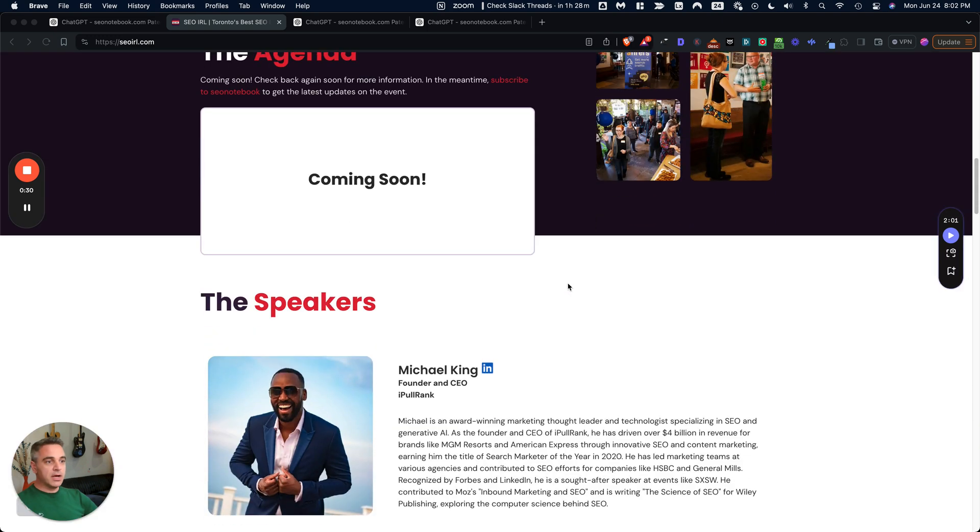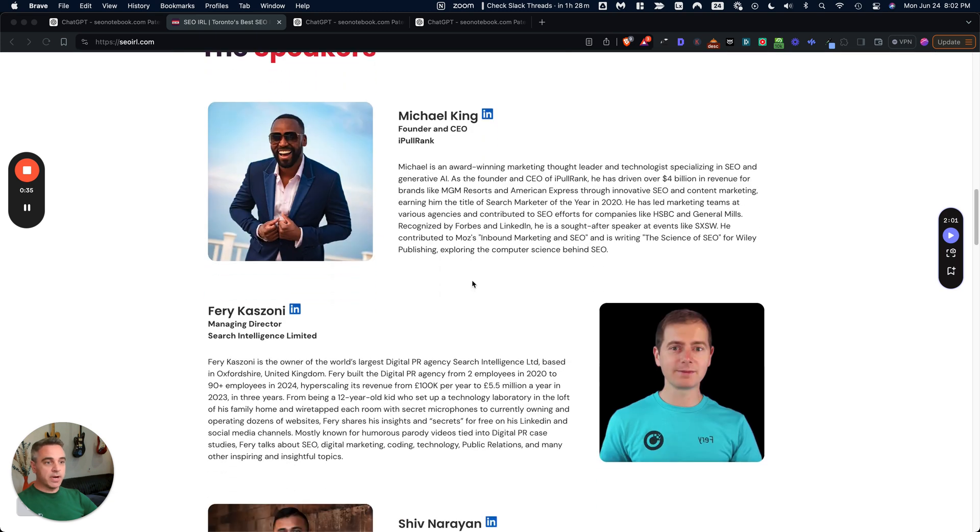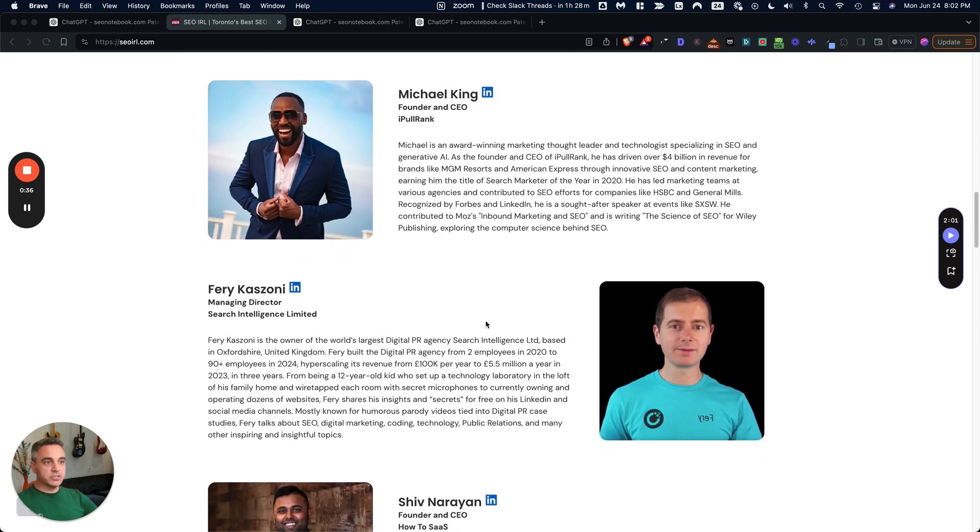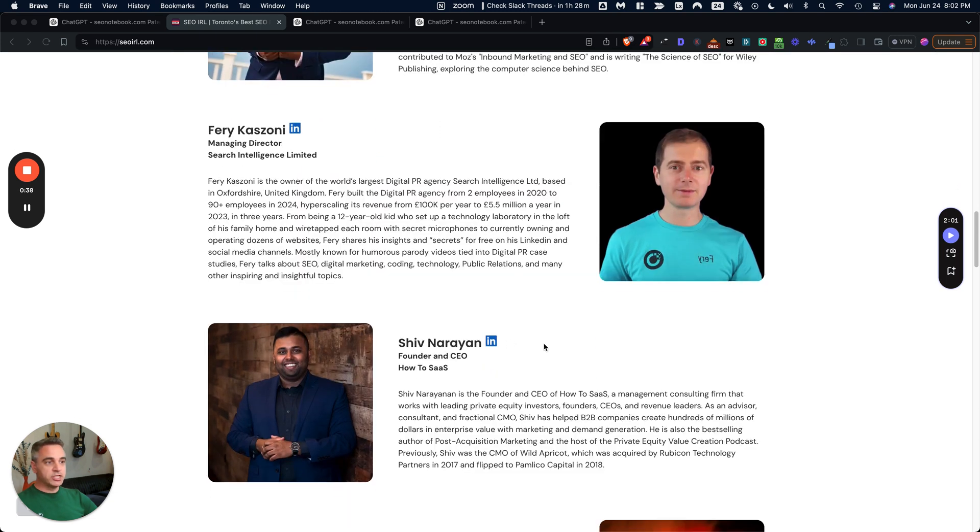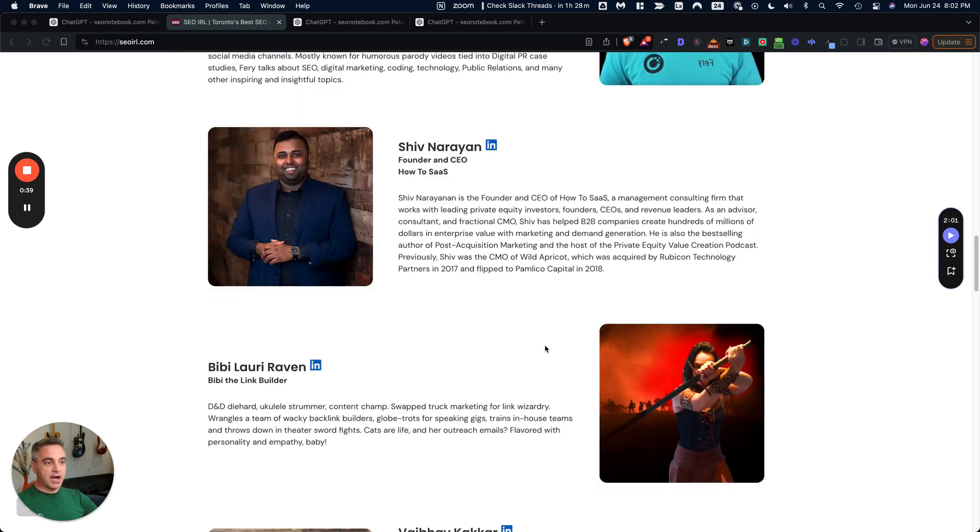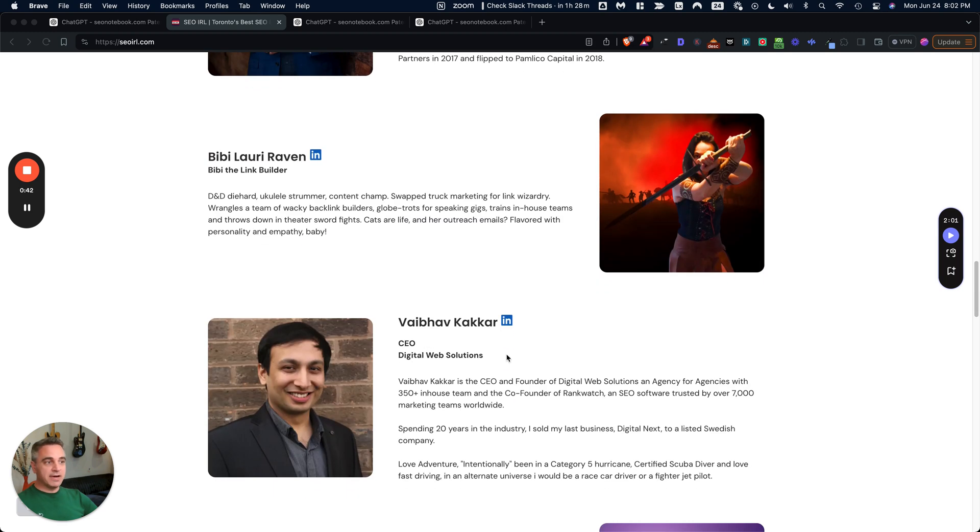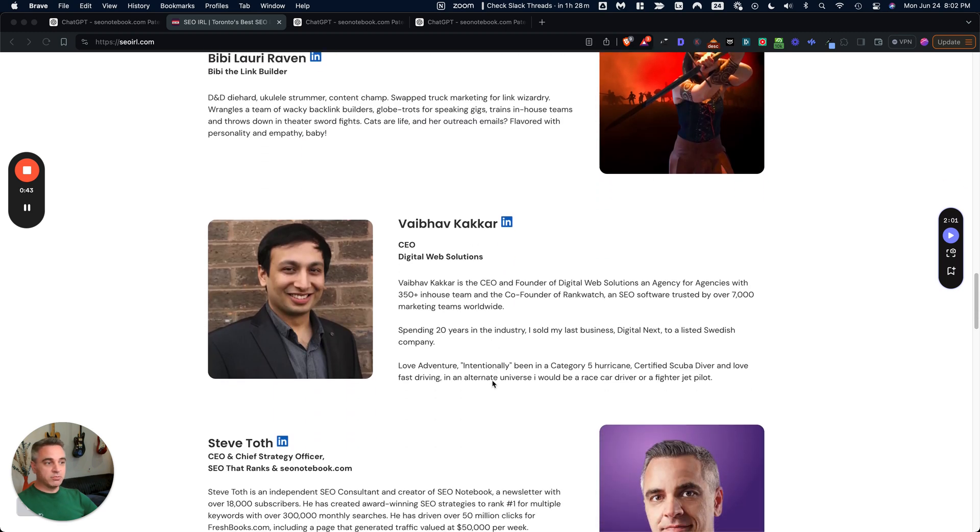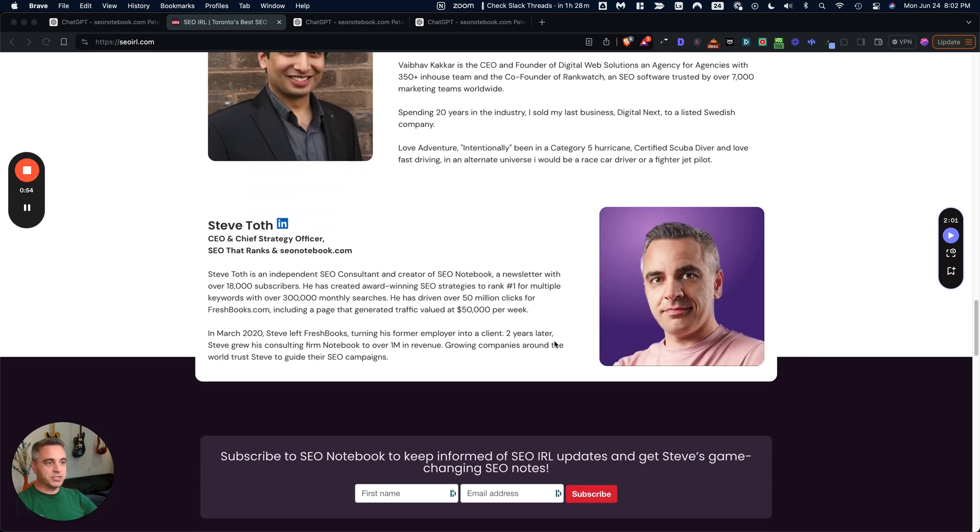And we've got an amazing lineup of speakers. So we've got Mike King of iPollRank, Ferry Cazone of Search Intelligence, Shiv Naran of HowToSass, BB the Link Builder, Vibev of Digital Web Solutions. This guy is an absolute boss, tracks something like 4 million keywords and just the way he analyzes that data is just insane. I'm sure he'll talk about it in his speech.